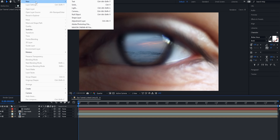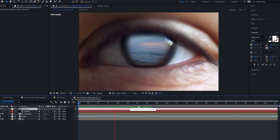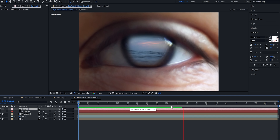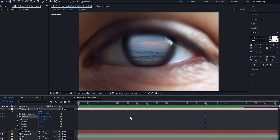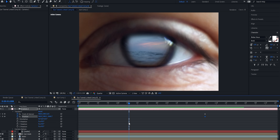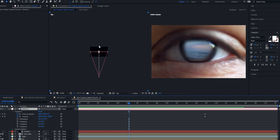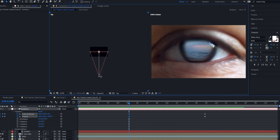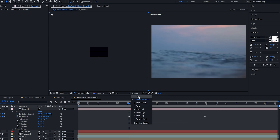Next, go to Layer > New > Camera. 50 millimeters is fine, hit OK. Find the spot where you want the transition to end on the eye — probably around here. I'll select the dropdown for the camera, go to Transform, and keyframe Position and Point of Interest. Now I'll move back a bit in the video. Go up to the view where it says 'One View' and change it to 'Two Views Horizontal.' The right is the active camera and the left is the top view — a top perspective of the 3D space. I'll move the 3D camera in like so, then change it back to one view.